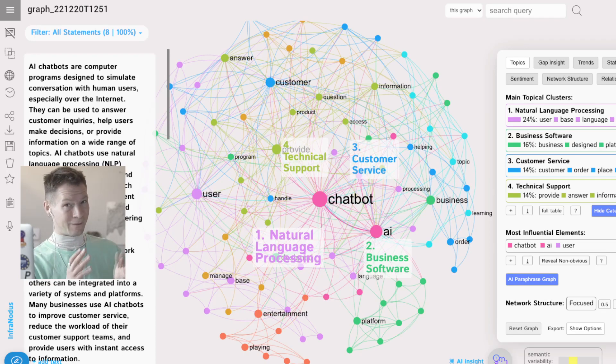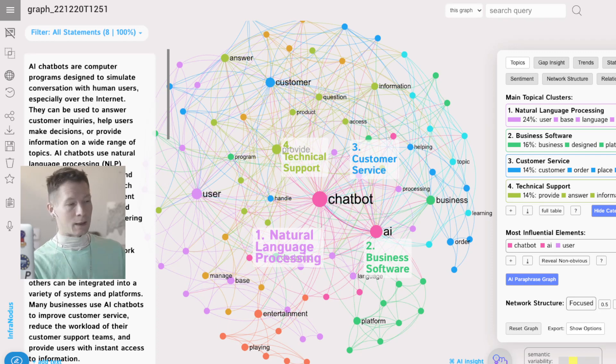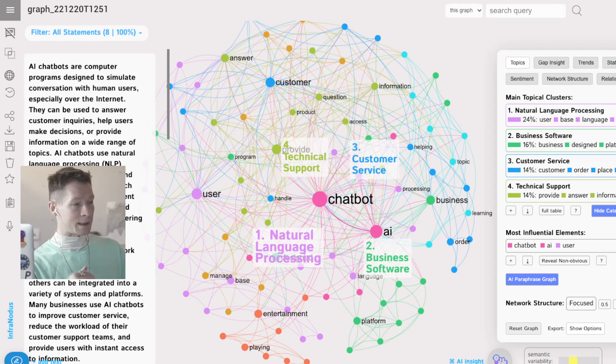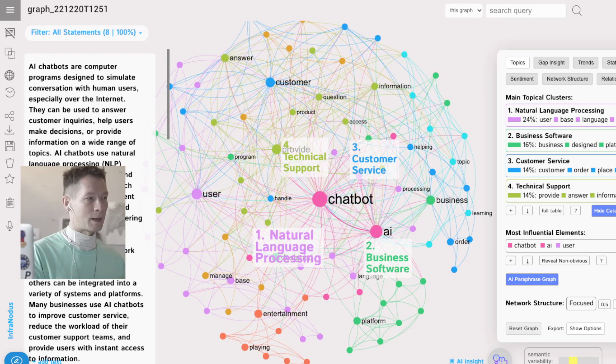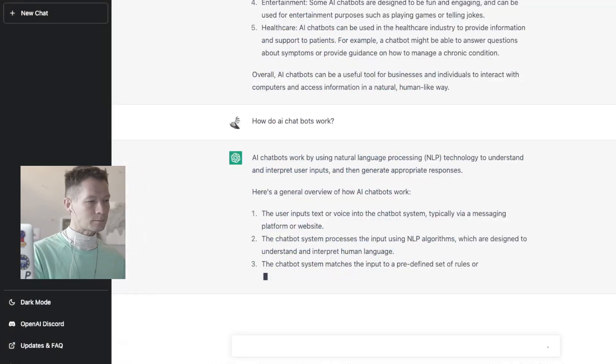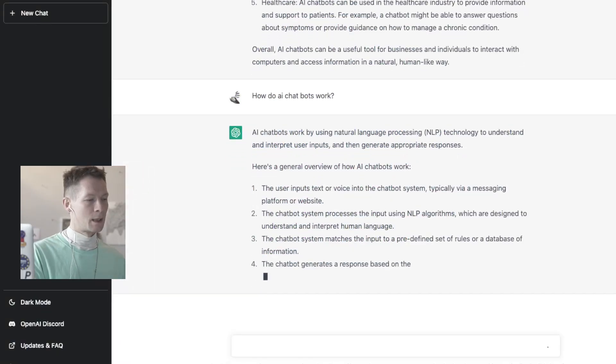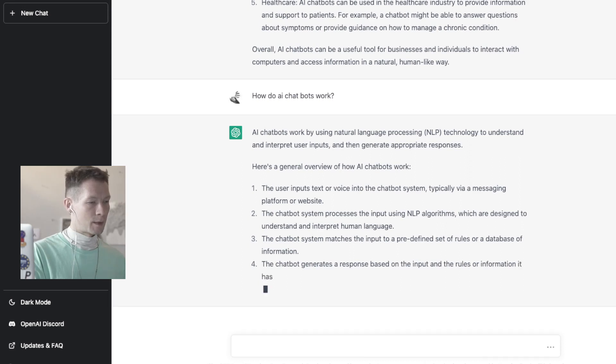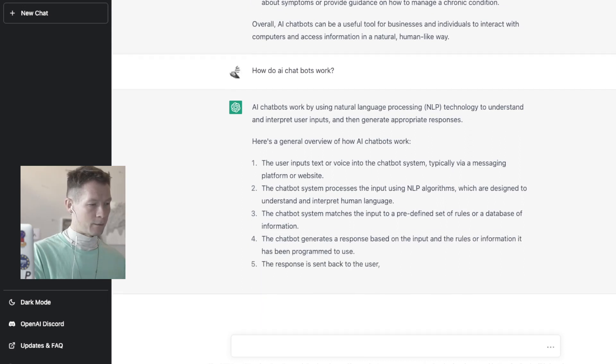So you see, InfraNodus is guiding me to find what's missing because I have a really good overview of what already exists and it allows me to quickly steer the conversation in the direction that is relevant to me and not to the AI.